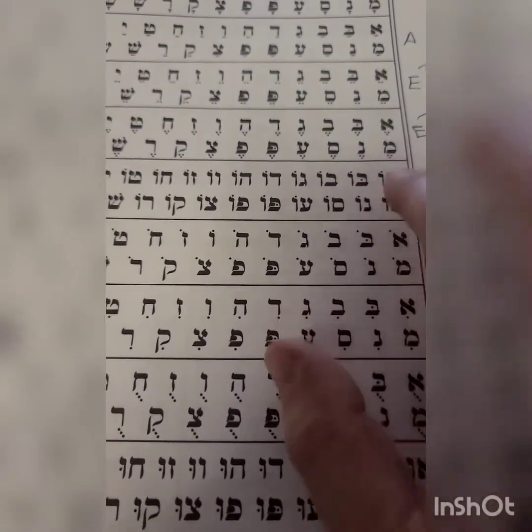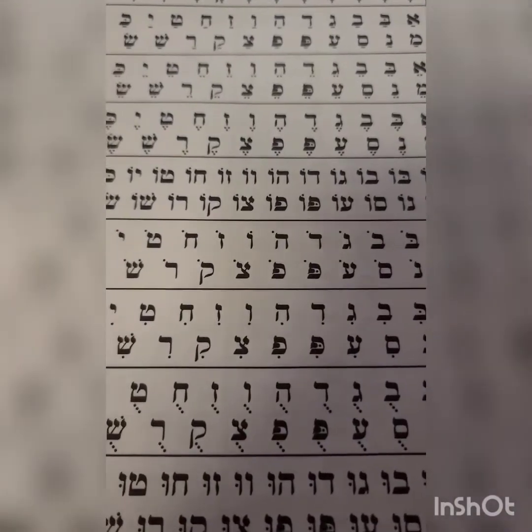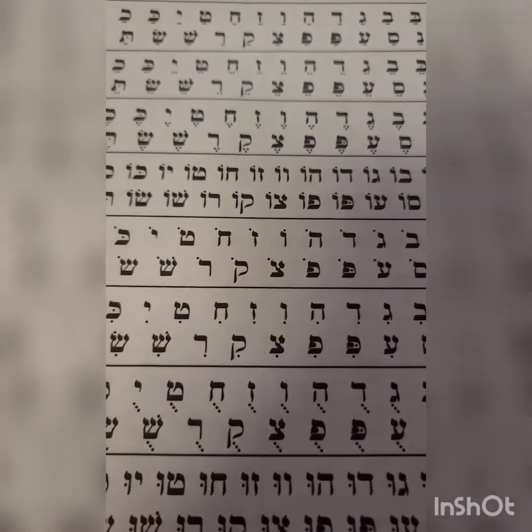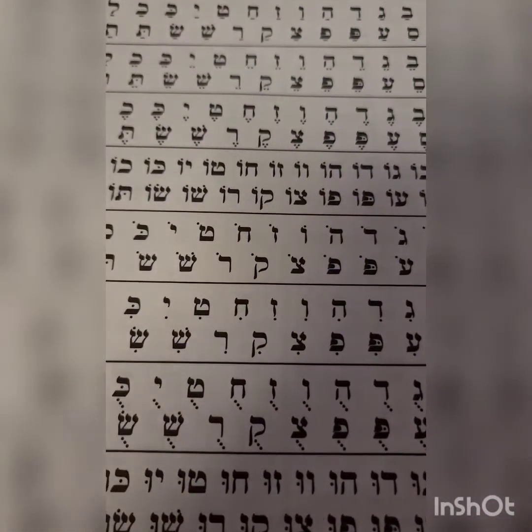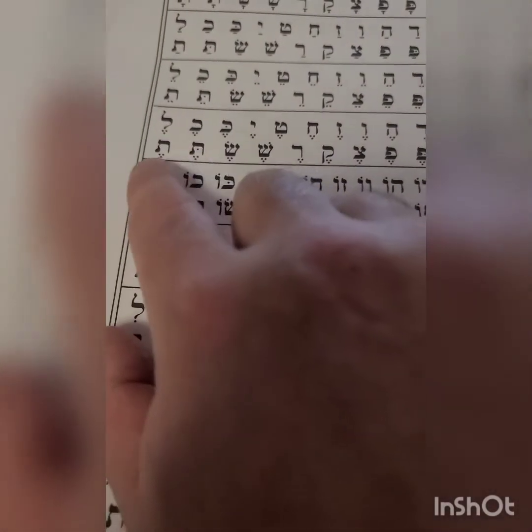Me, Ne, Se, E, Pe, Fe, Tse, Ke, Ra, She, Se, Te, Te.